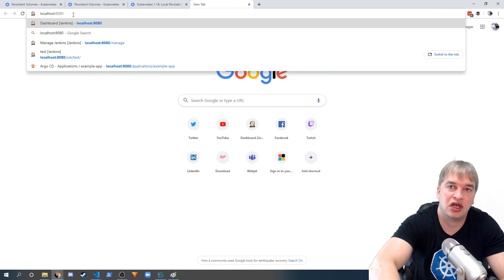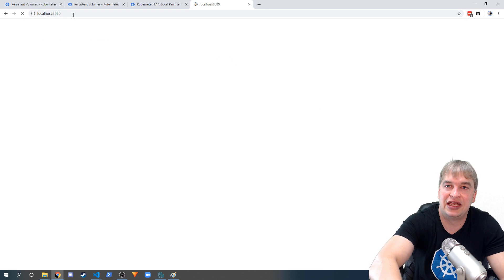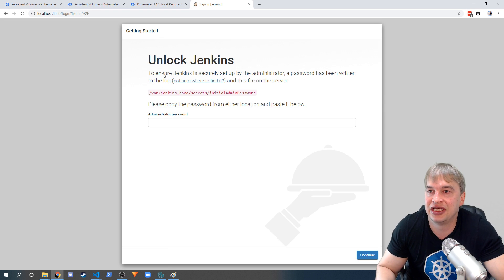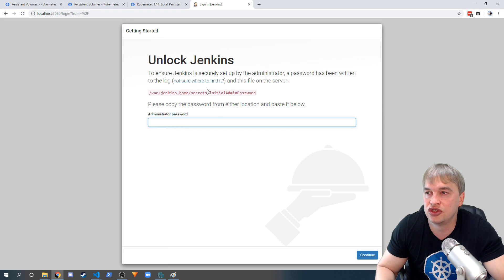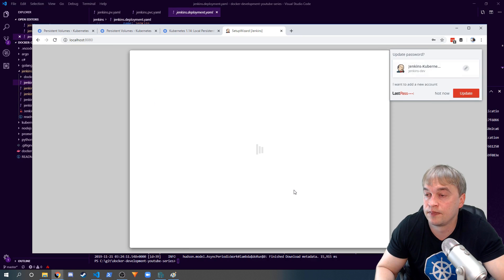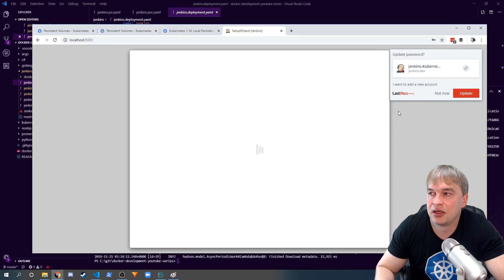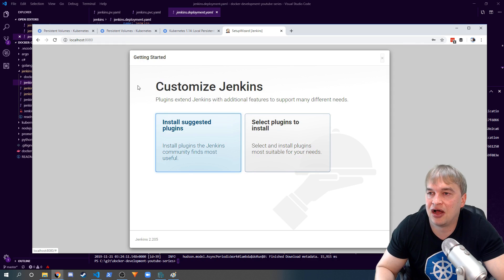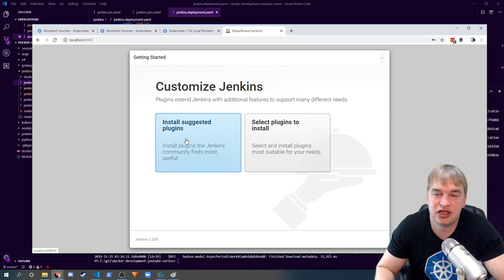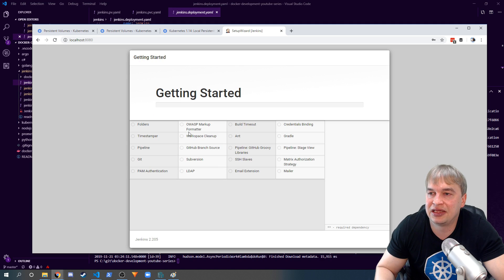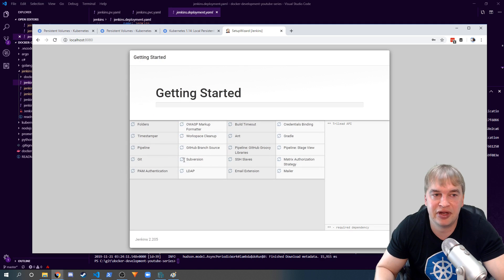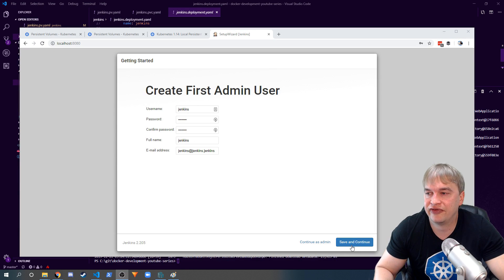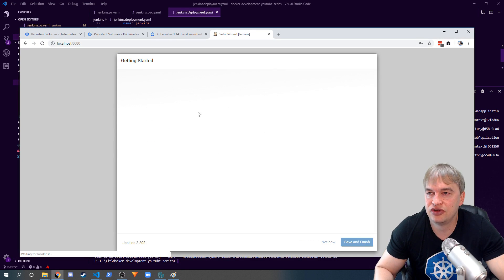Then we can go into localhost:8080 and access our Jenkins. We need to unlock it by pasting the password, and then we need to go ahead and set up. For the getting started I'm just gonna install the selected plugins and let that run through - that may take a couple of minutes. Once that is done you can go ahead and create your first admin user, configure the URL, and start using it.